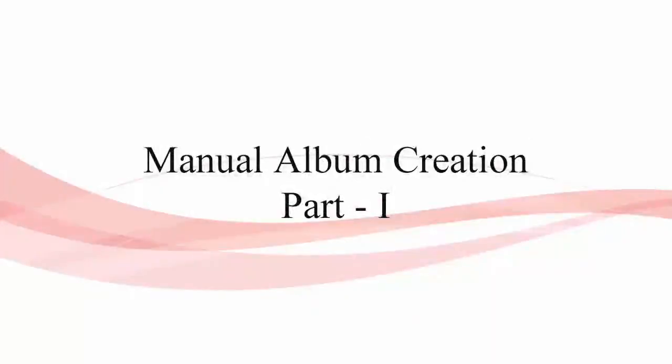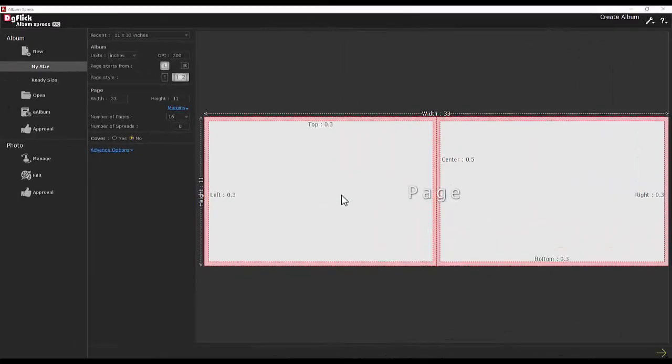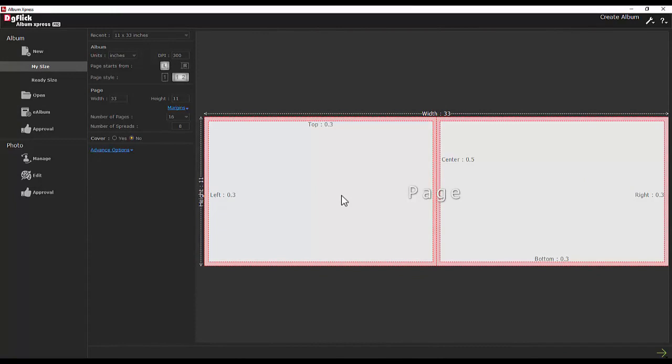Manual Album Creation Part 1. Manual Album offers a high level of creativity freedom. You have liberty to choose what you want to include on the albums.